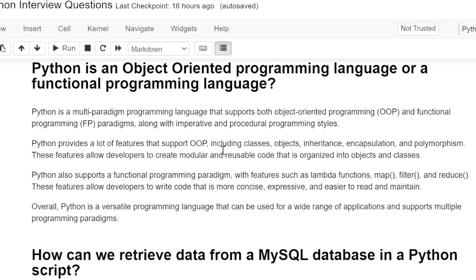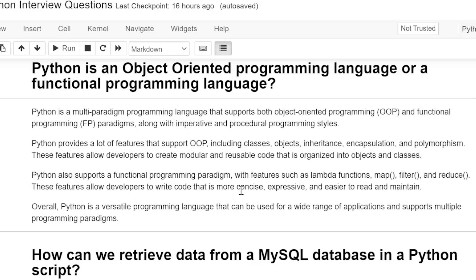Python also supports functional programming paradigms with features such as lambda functions, map, filter, and reduce. These features allow developers to write code that is more concise, expressive, and easier to read and maintain.